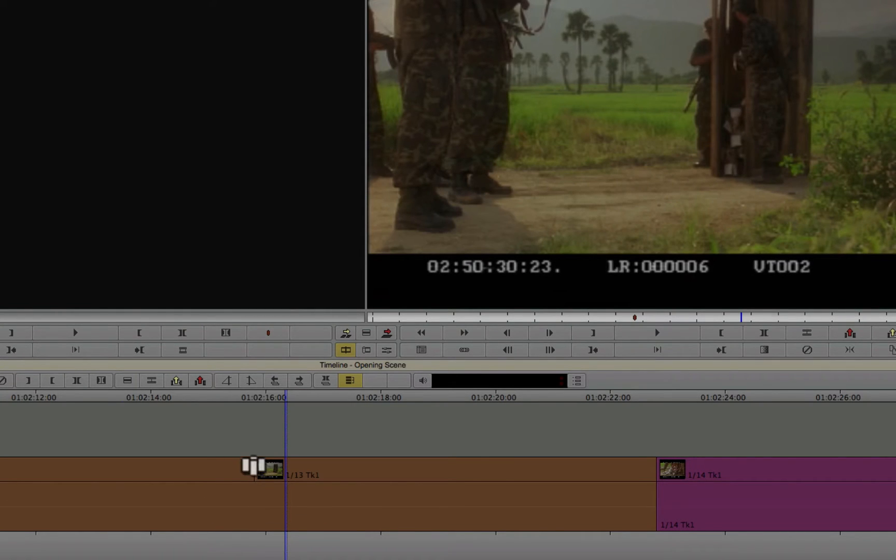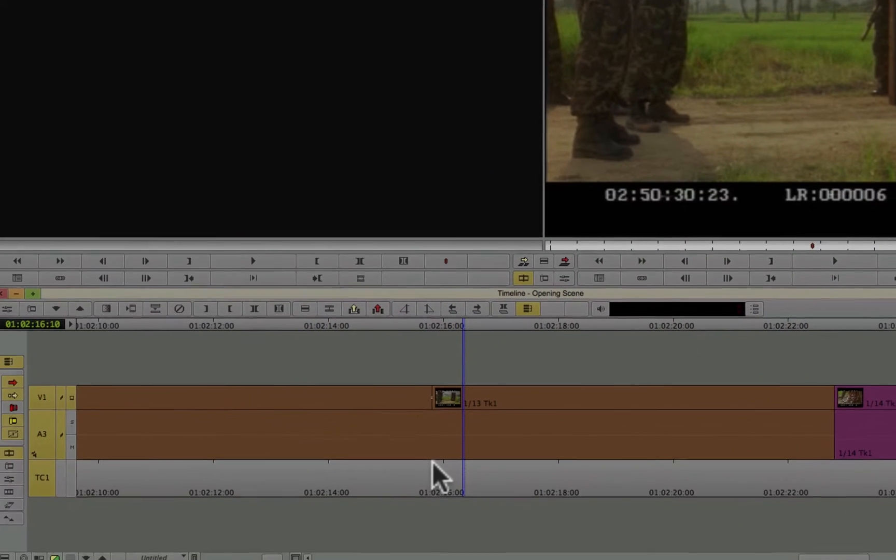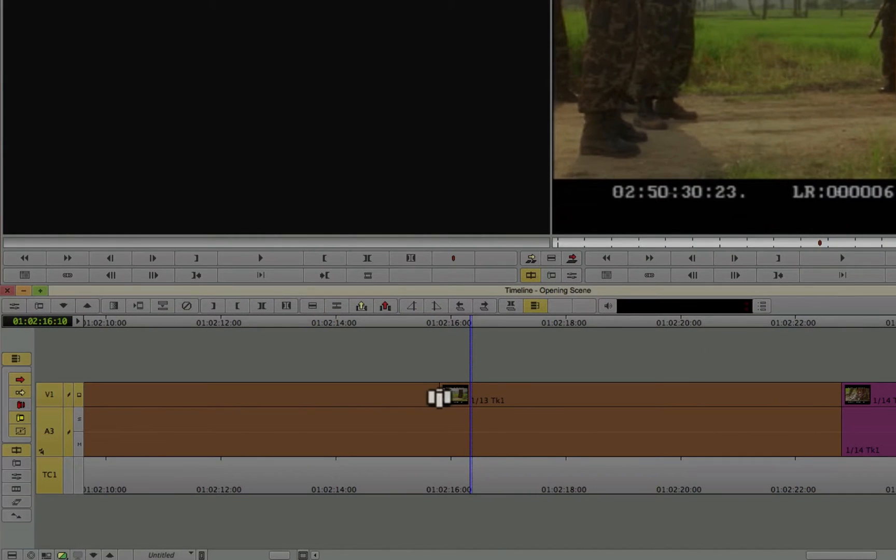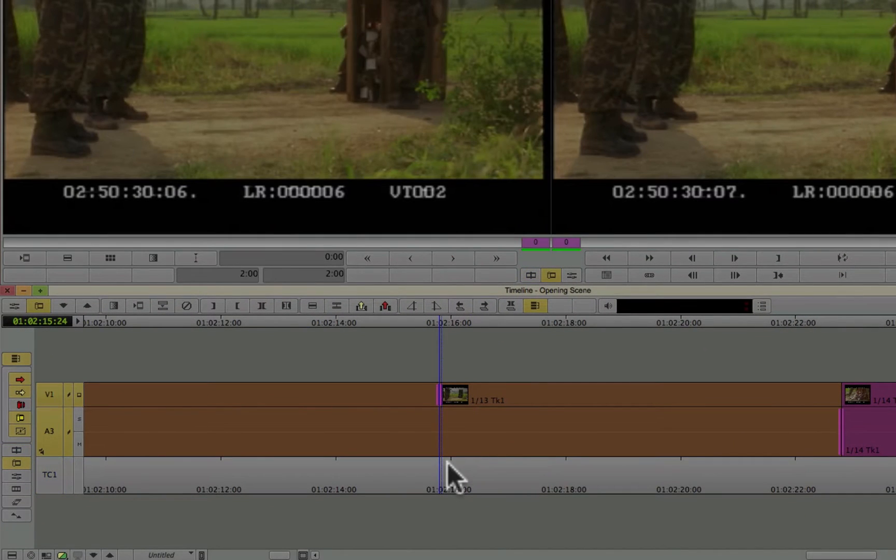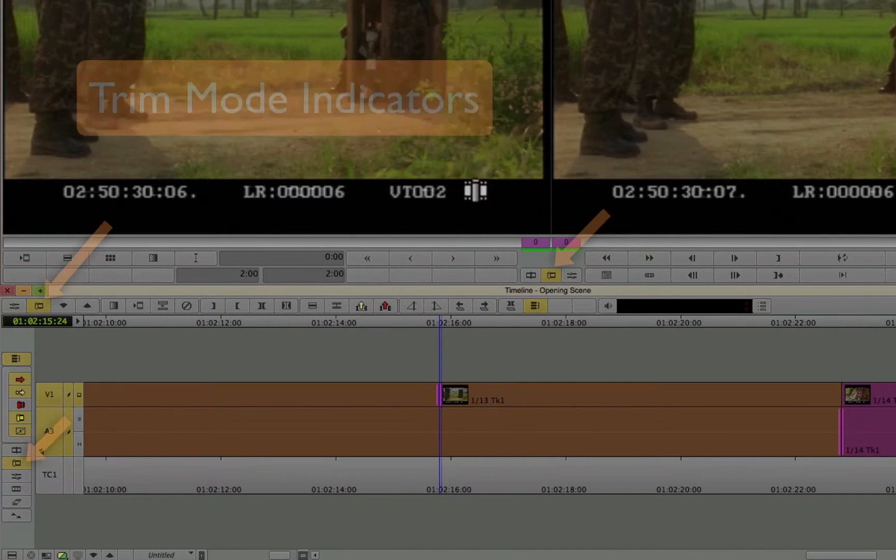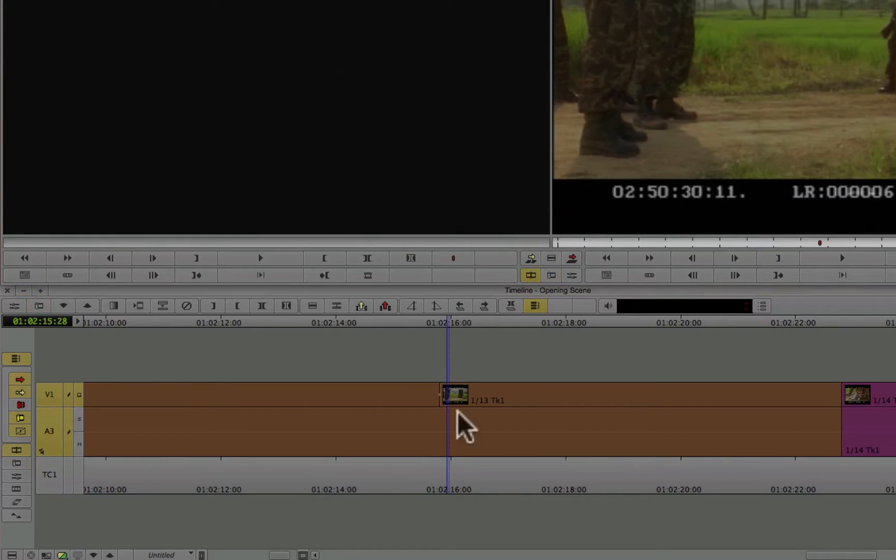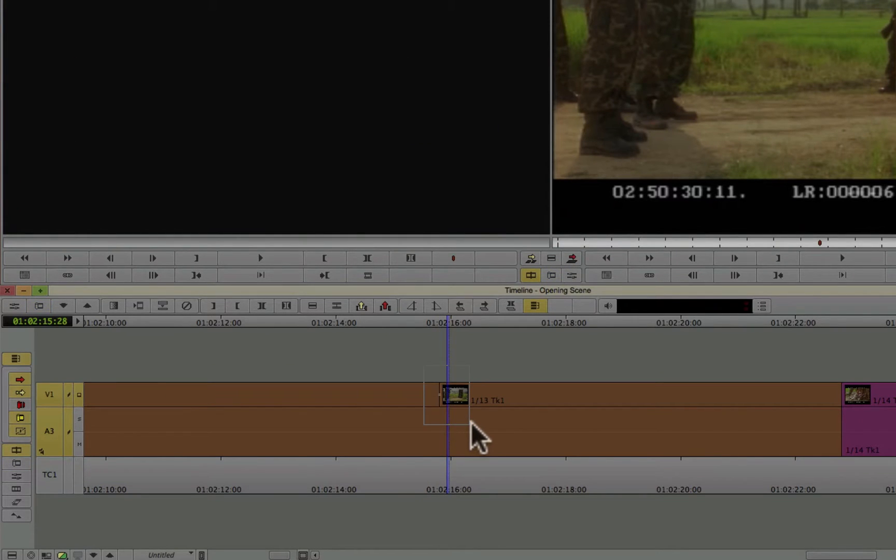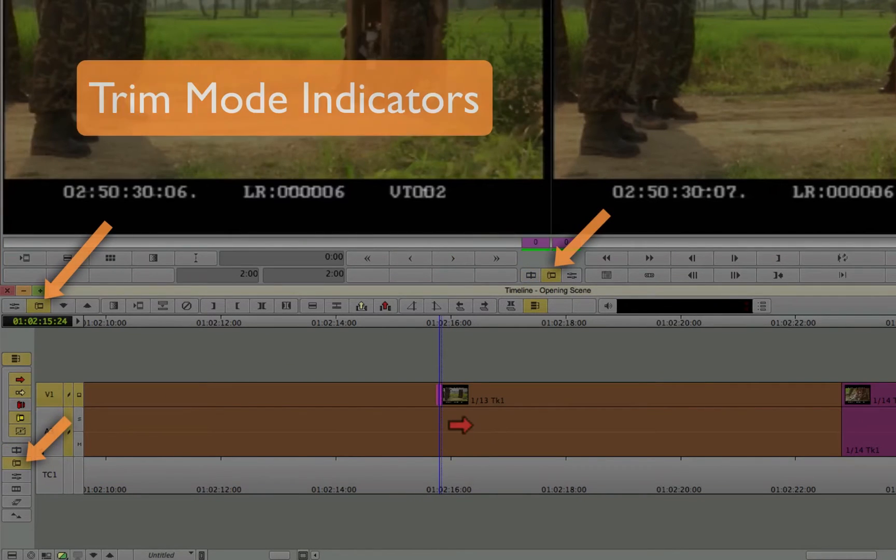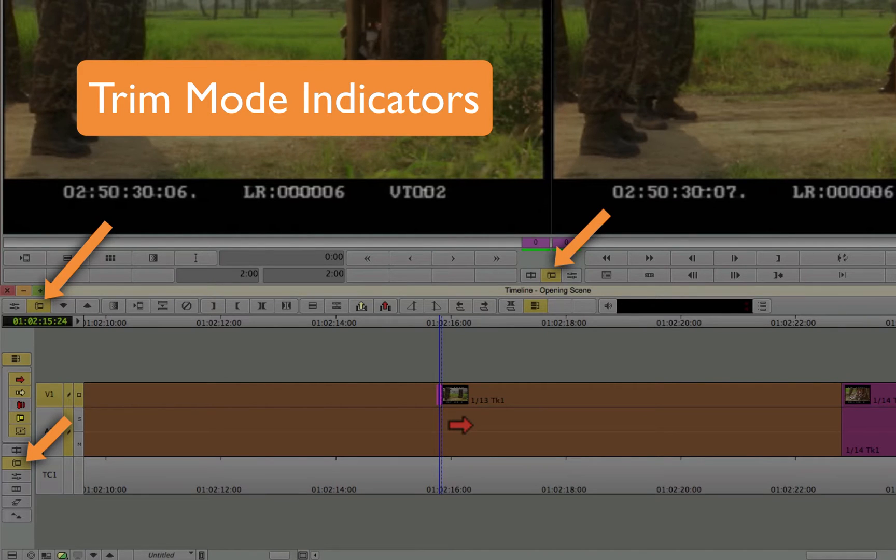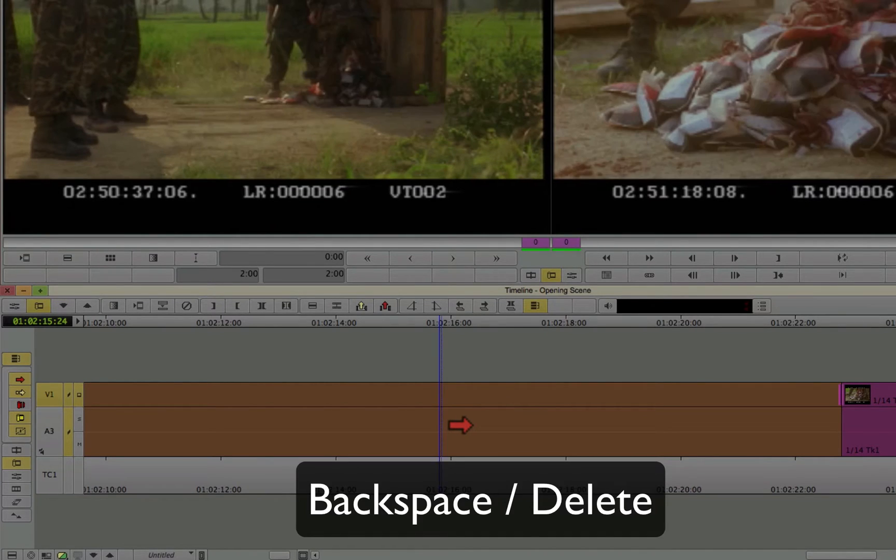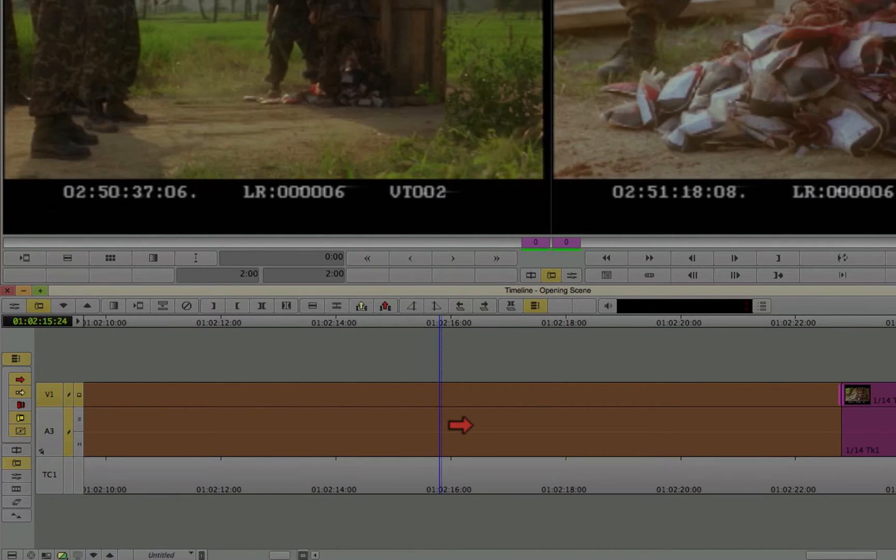But when it's a white equals, it's really easy to remove it. You just select it. Now I'm in trim mode because my smart tools were turned on. Or you can just lasso over it, which also puts you in trim mode. And then press delete on the keyboard or your backspace key. Ta-da. Gone.